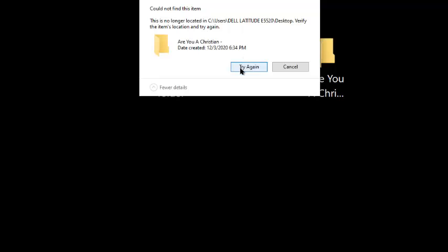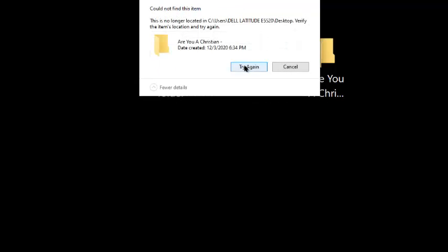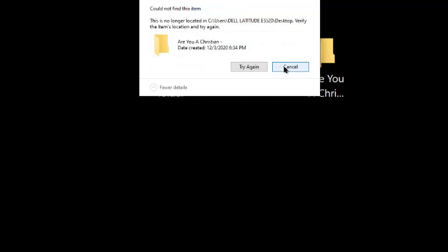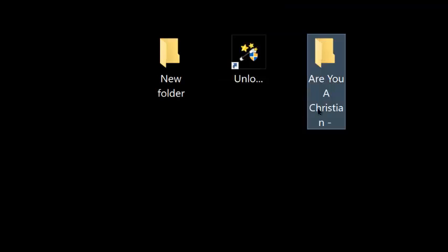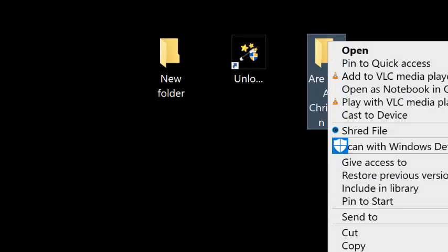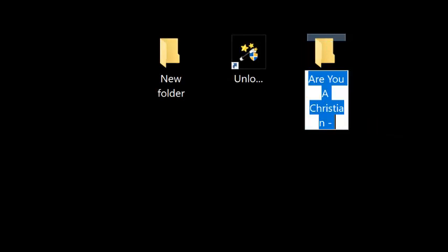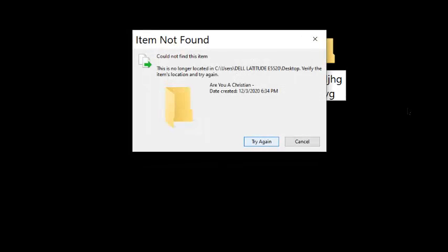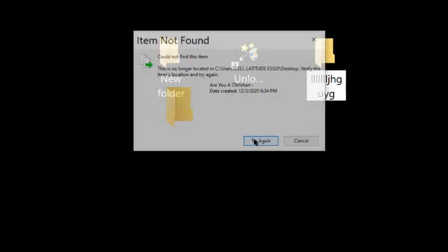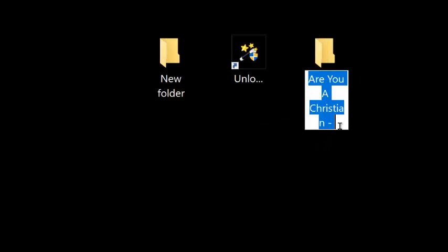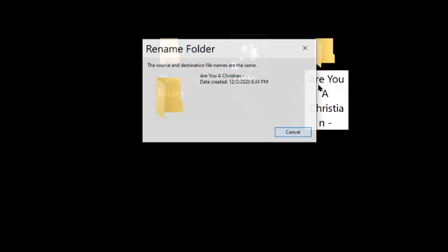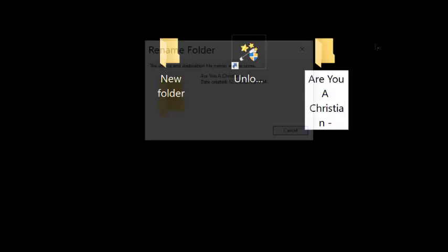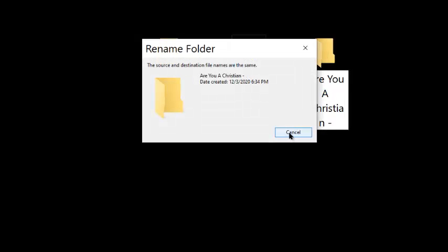Try again. You can try again, it won't let you remove it. You can try to rename it, just put in something, and it says no longer located. You can try again, it won't let you rename it, won't let you move it.